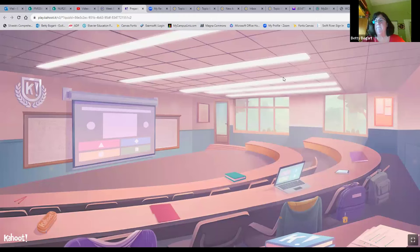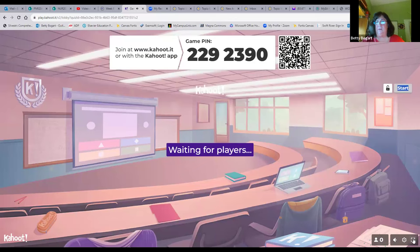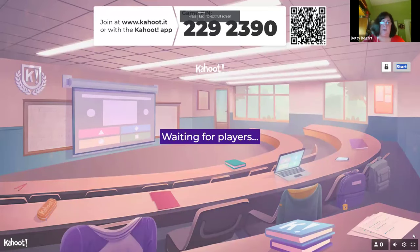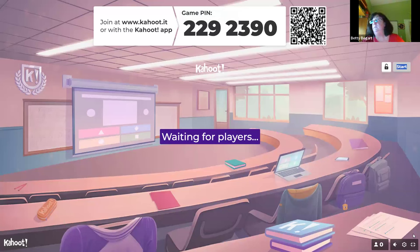Who wants to win a Kahoot tonight? Come on, you've got to be enthusiastic — I know it's Valentine's Day. Use your camera on the QR code or go to Kahoot.it and enter the access code.